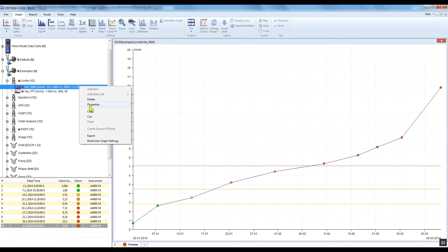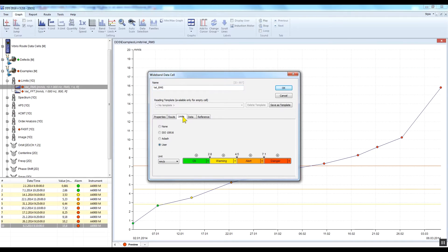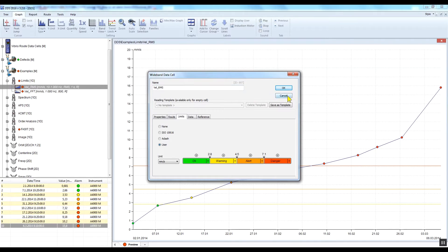There are three types of alarm limits which can be used in DDS software. We can set the limits according to ISO 10.816 standards, or Adash limits, or user-defined alarm limits. The selection of the limits is always connected to the data cell. You can set up different limit values for various data cells.